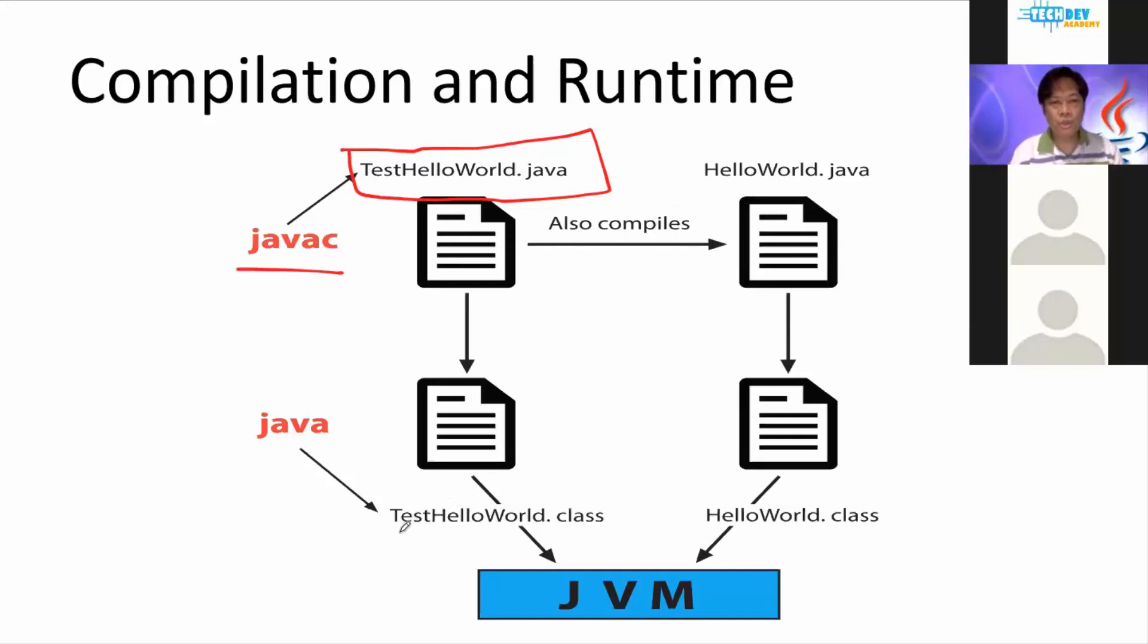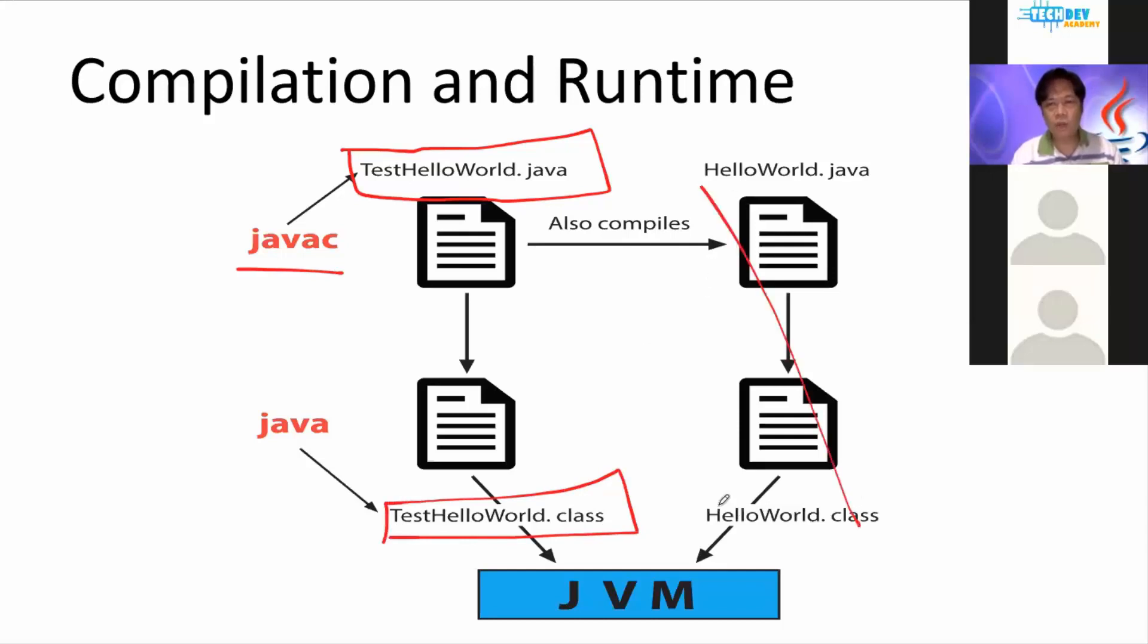it should produce what we call a class file. Don't mind this part, don't worry about this. We just here, we will just talk about this part.